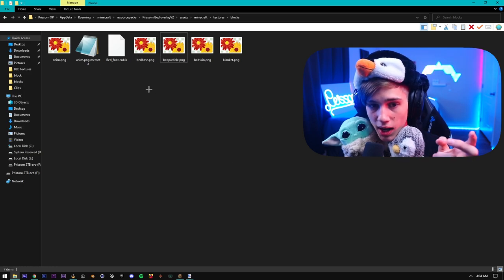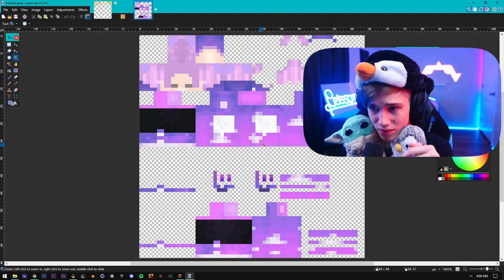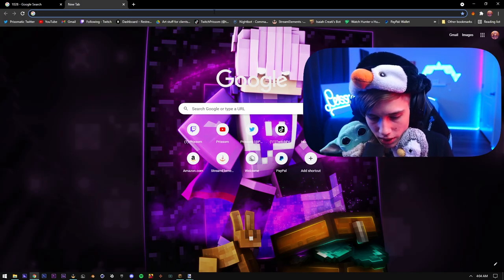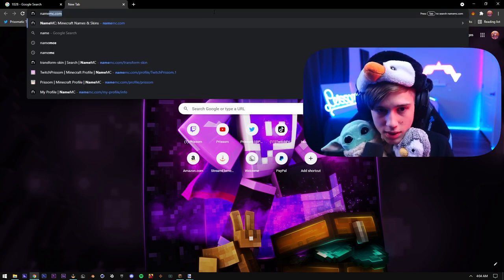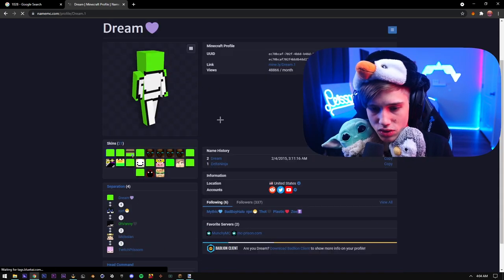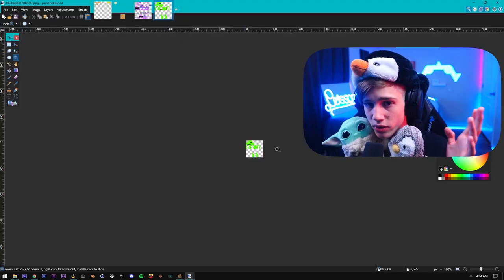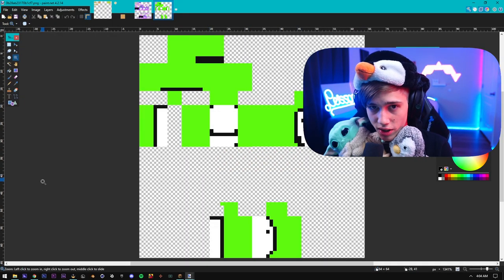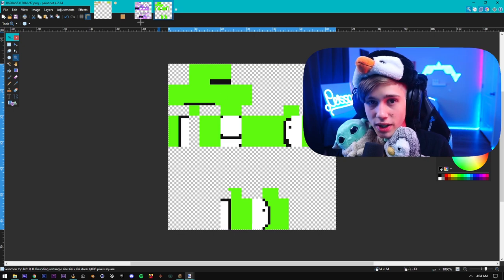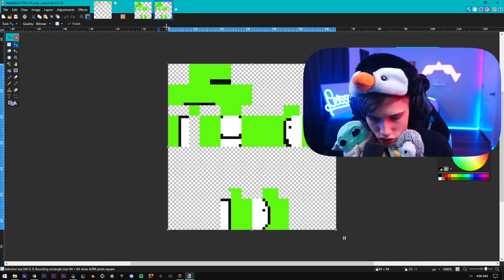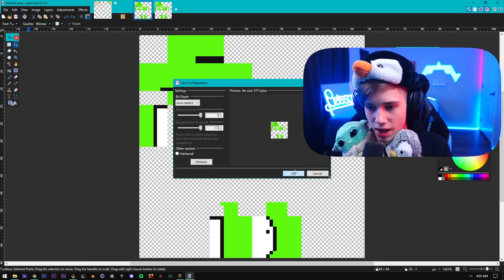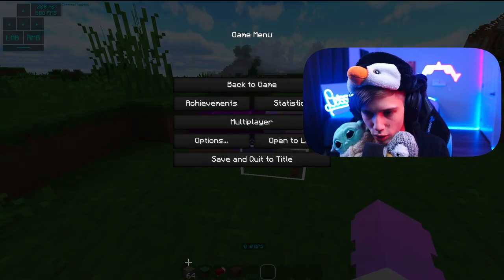Now moving on — if we go to bed skin, this is my Minecraft skin. This is the beautiful part about this. Basically you can go to NameMC, and say we're a Dream fan and we want to make this a Dream-themed bed overlay. We can find his skin, click download — I have it automatically open the image, but you can open it on your desktop. This is what his skin looks like. It works with two overlays, so if you have a two-layered skin it'll actually work. You just paste it over the top — Control C and Control V right over the top — then click save and you are good to go.